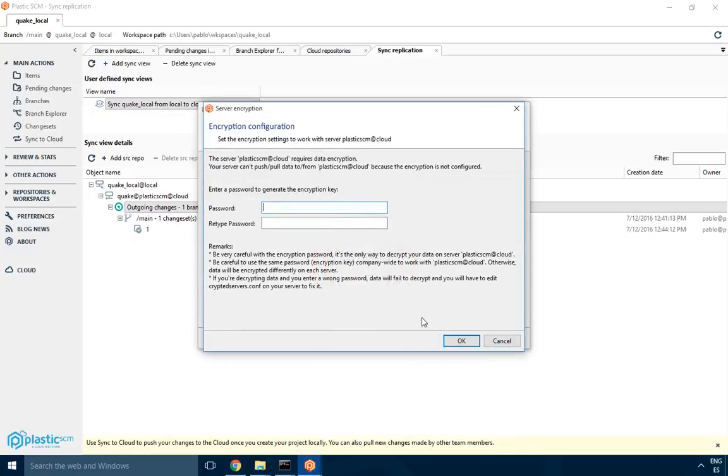Once the replication starts for the first time, you have to configure the encryption password. This is a very important step. It will only happen if you decide to create your organization with the encryption option set. It means all the data will be encrypted on your machines or your colleagues' machines and sent encrypted to the cloud. So all the data on Plastic Cloud will be completely encrypted.